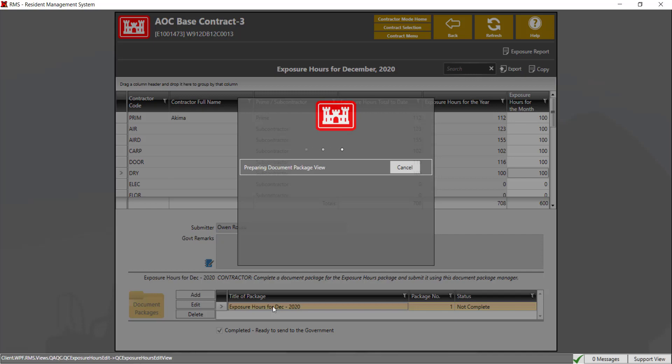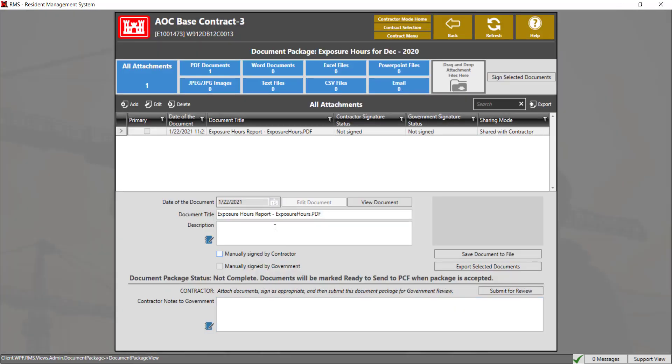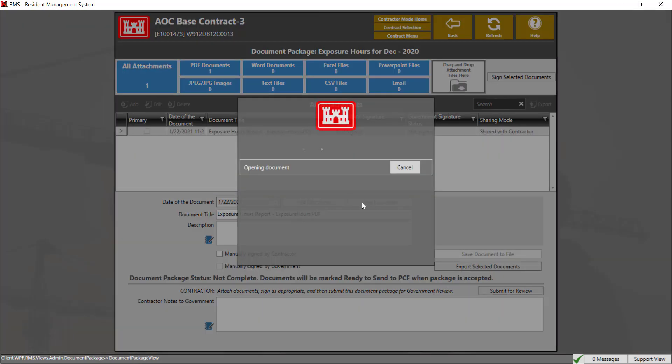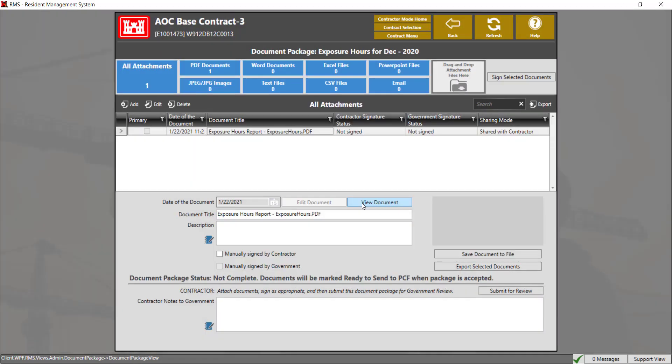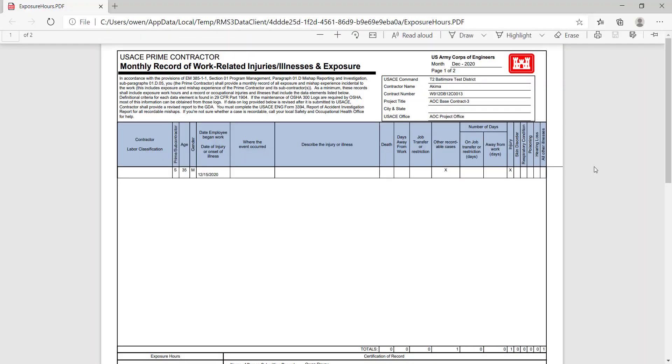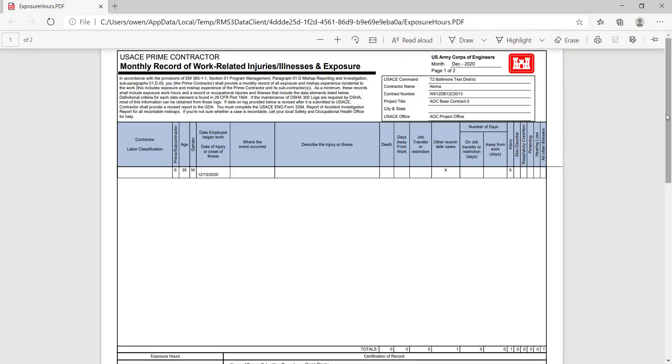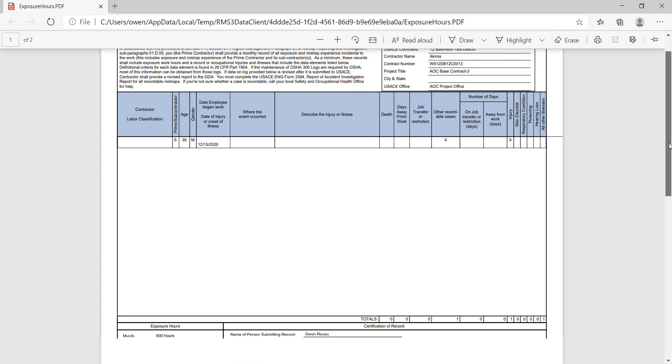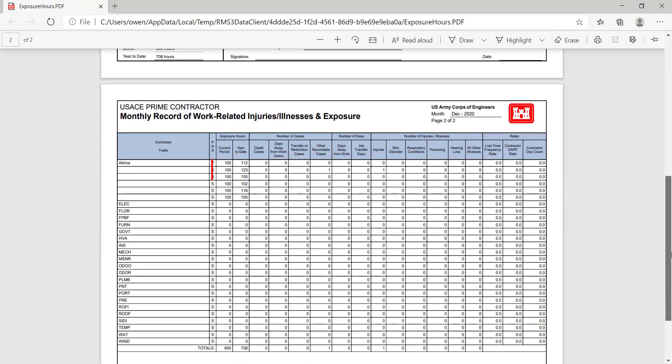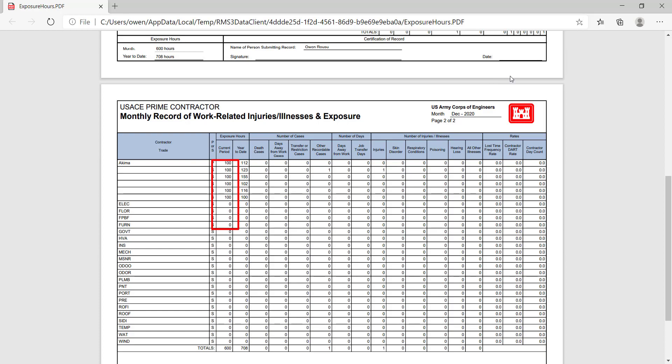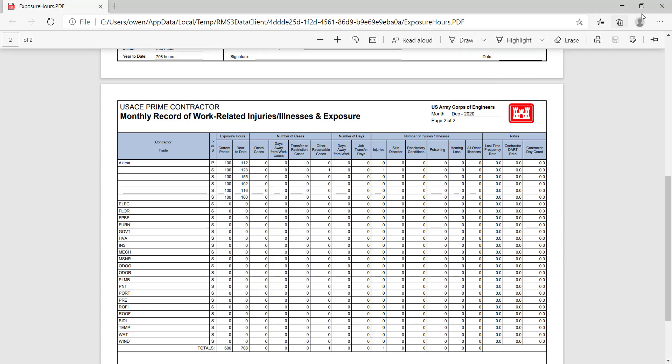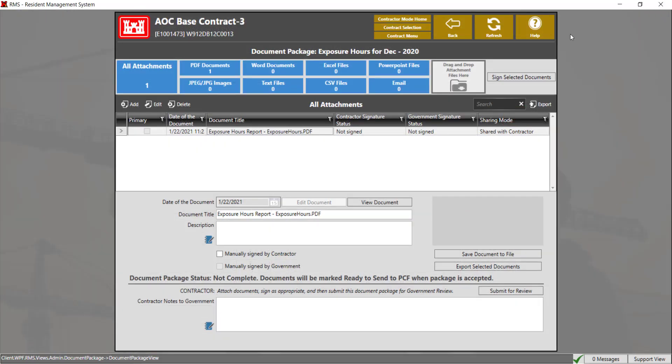From here you can open up the document package to view the exposure hour report. Select the report and click on the view document button. This is the exposure hour report RMS generates. You can see here are the manually entered exposure hours. The exposure hour report does need to be signed before submitting to the government.